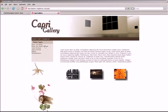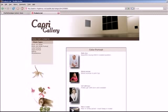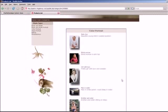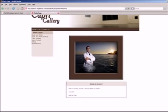We'll go ahead and pick one of the items here from the categories. I'll go ahead and pick Man in Water. There's the delightful man in the water. I'm going to go ahead and add him to my shopping cart.